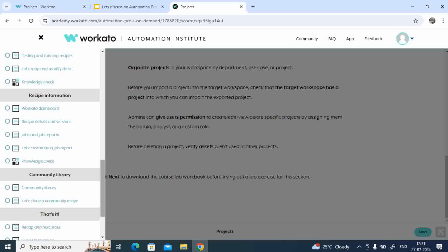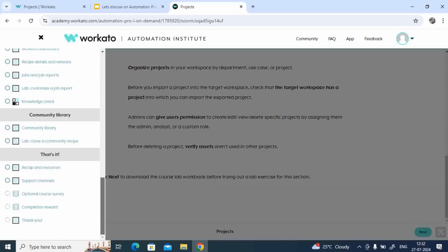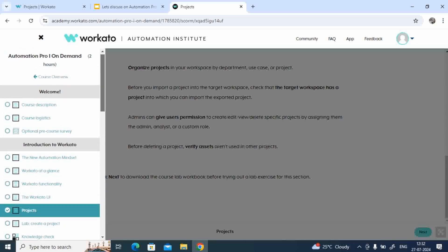It contains recipe details, versioning, how to do that versioning job, and job reports, how to do a customized job report. All important topics which are covered by Automation Pro 1.